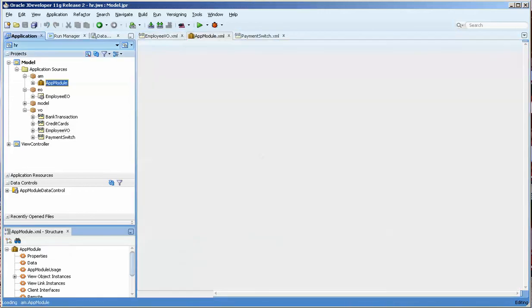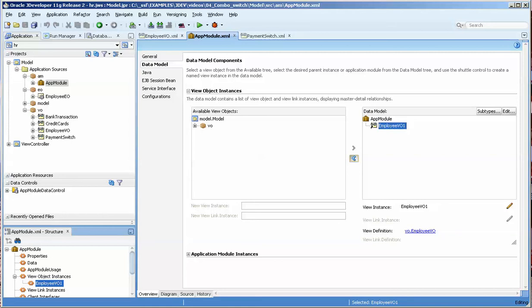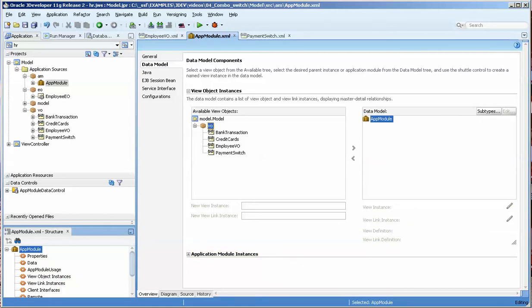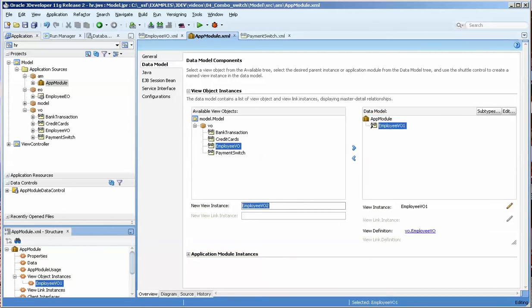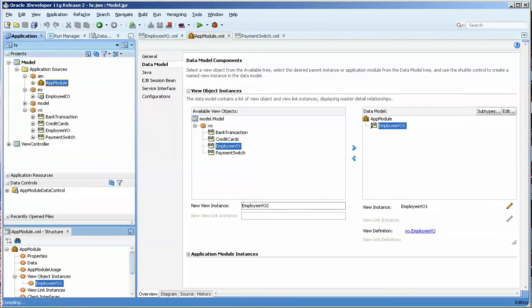We'll take a look at our app module. We have the employee VO. I'm a little paranoid here. I like to always refresh it, but I don't think you really need to. And I'll press save, and now I'm going to run it.